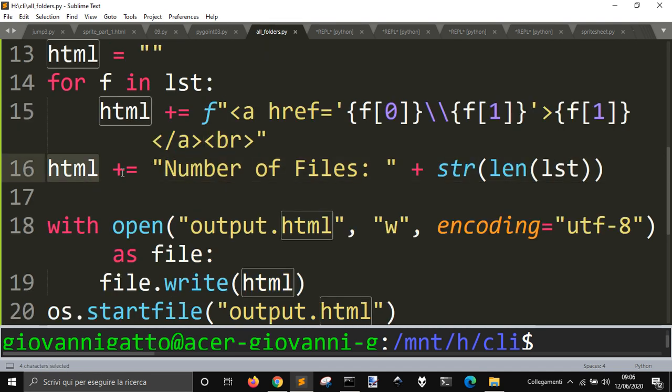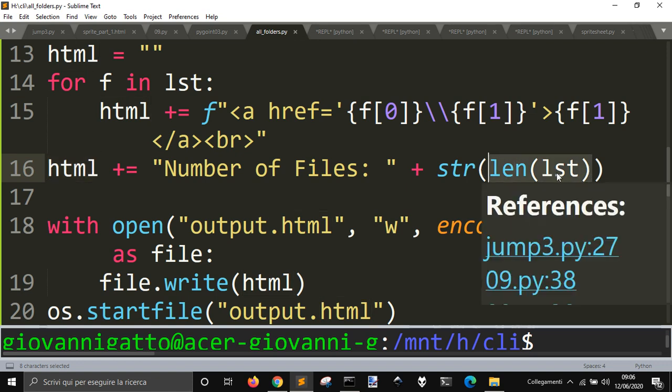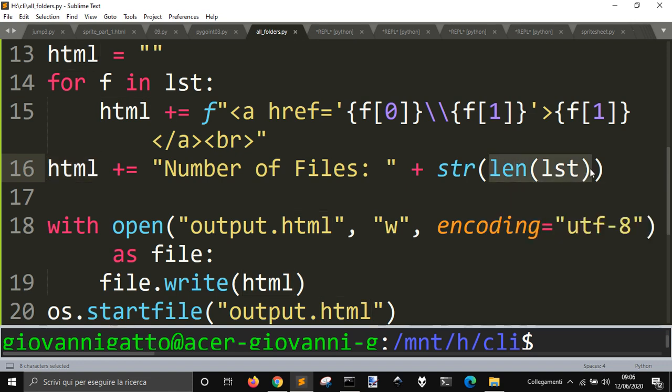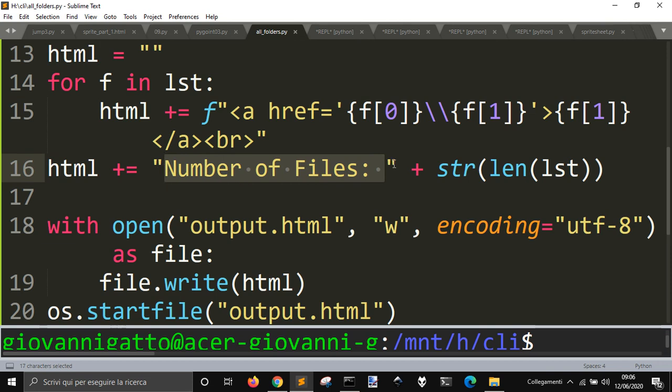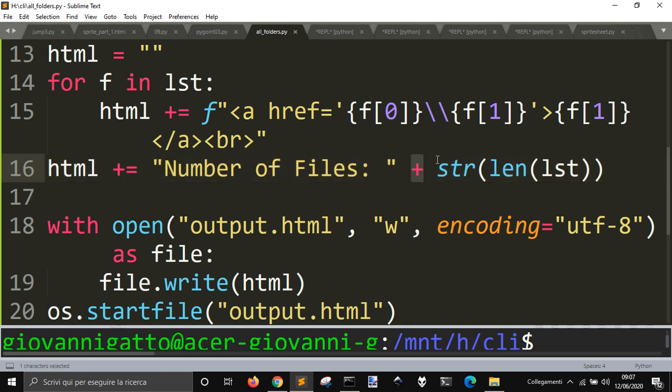Then, I add the number of files at the end, with the length of the list, transform it in a string, to attach it to this string, because otherwise, it will give me an error, because this is a number and this is a string, and you cannot use this plus sign with a string and an int.